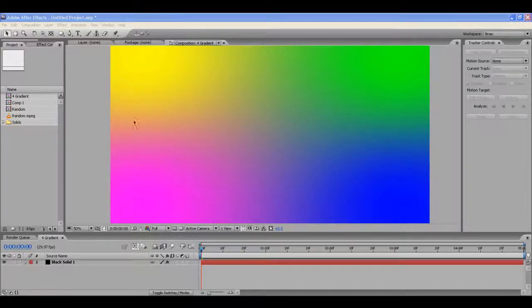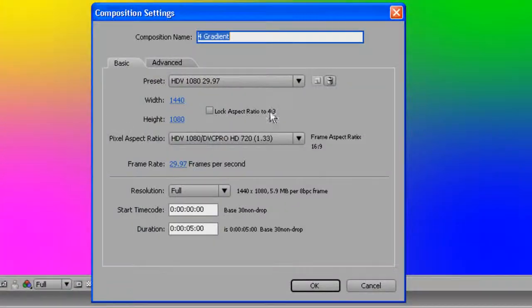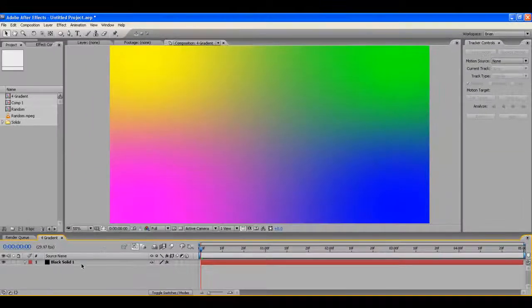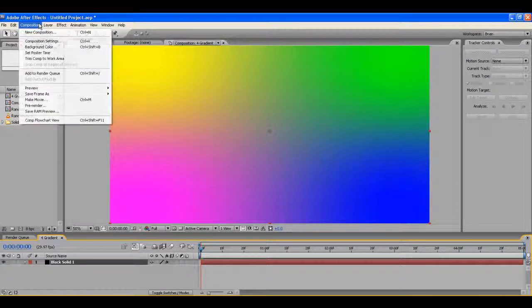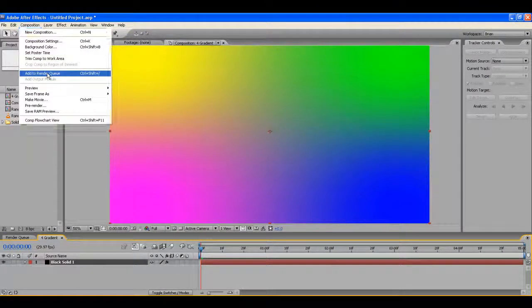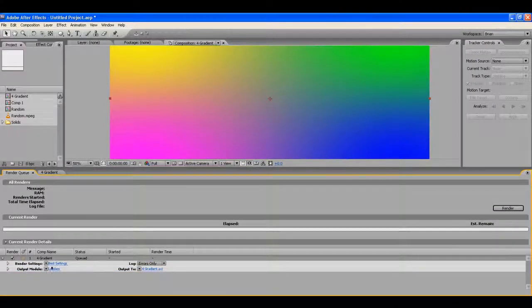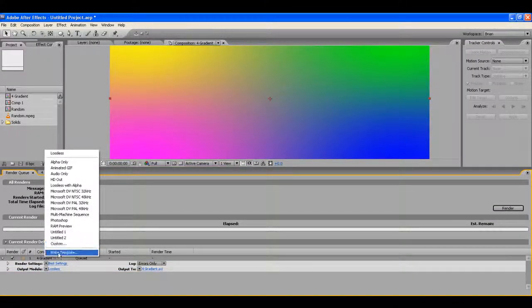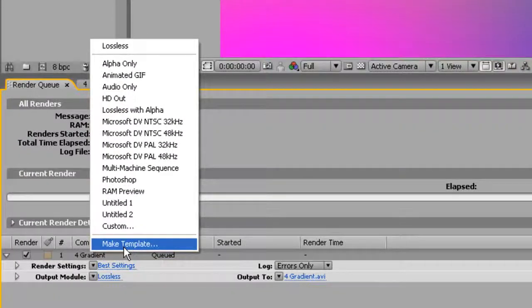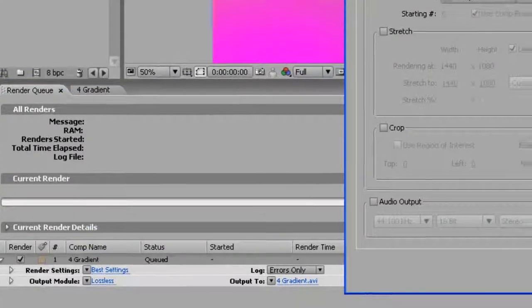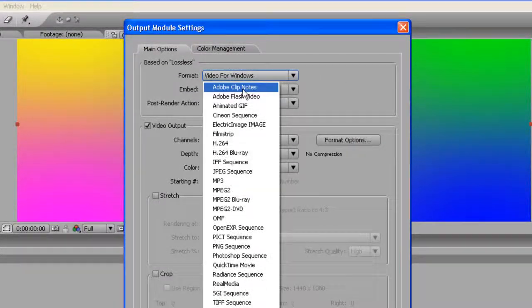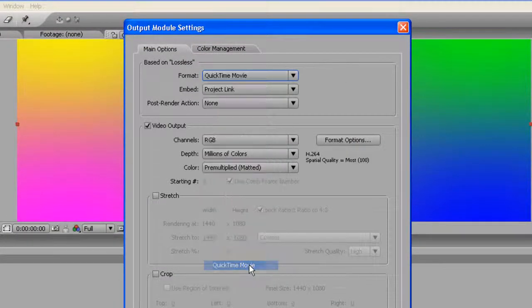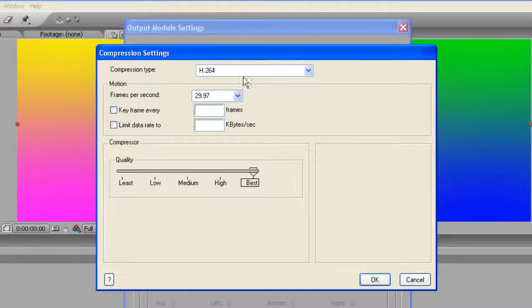What I created here was a high-def document, 1440x1080, it's only 5 seconds long. The best way I could tell you to render out of After Effects, and this seems to really work, and you can create this as a template so that it's easy, you can go to it every time. Custom, and I'm going to go to QuickTime Movie, Format.